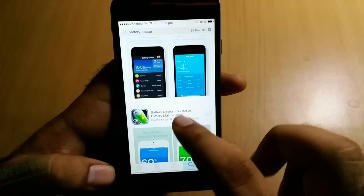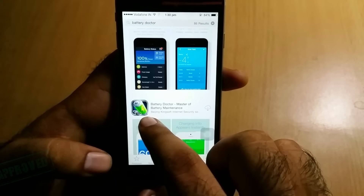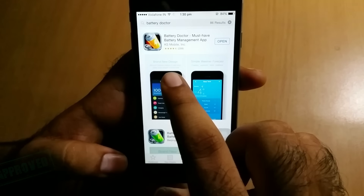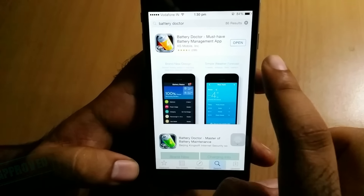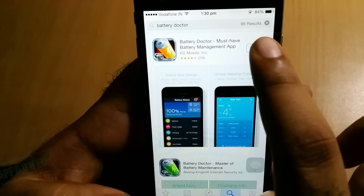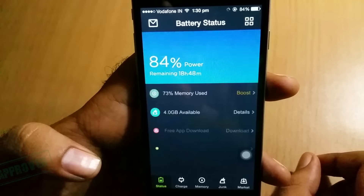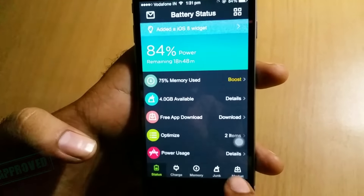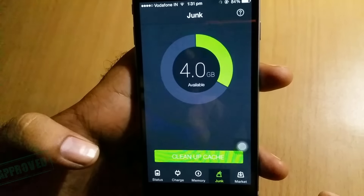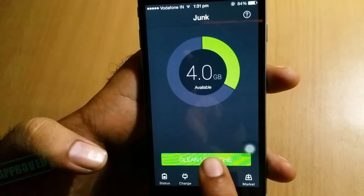First, go to the App Store, then go to the search option and type 'Battery Doctor'. This is the one you have to download. There are two options — the green one and the yellow one — but you have to download the yellow one.